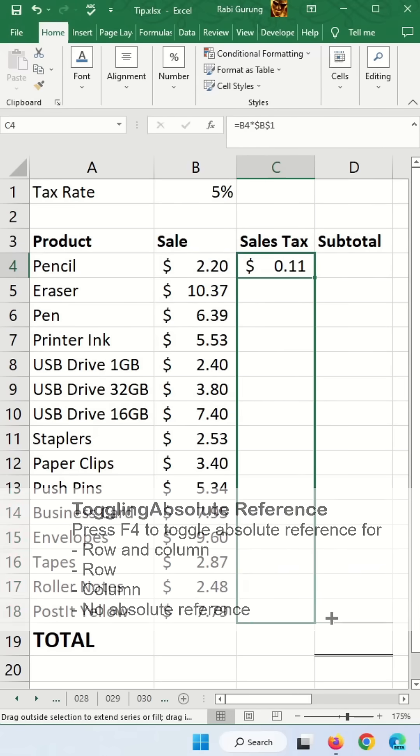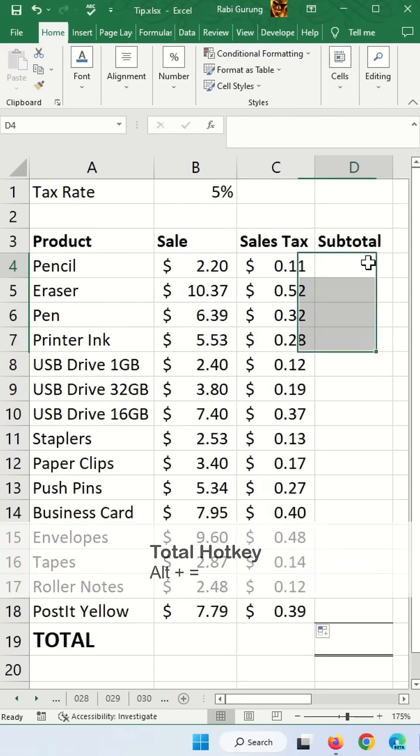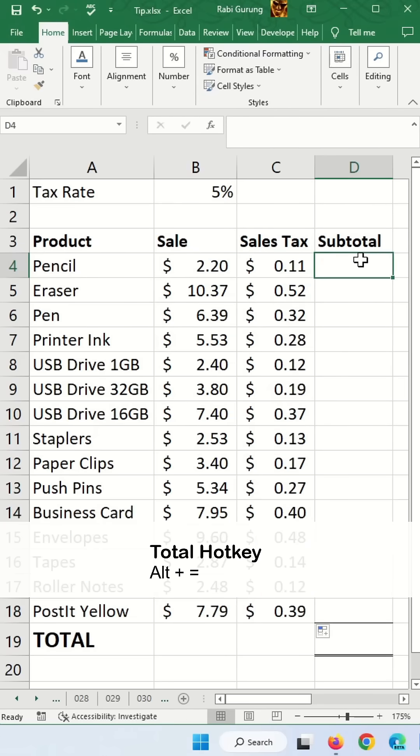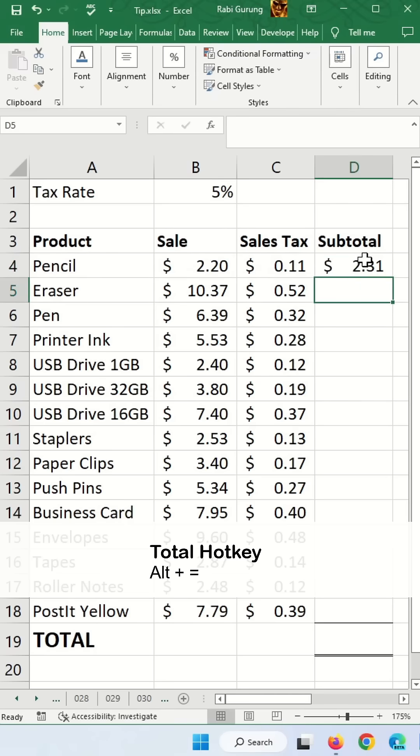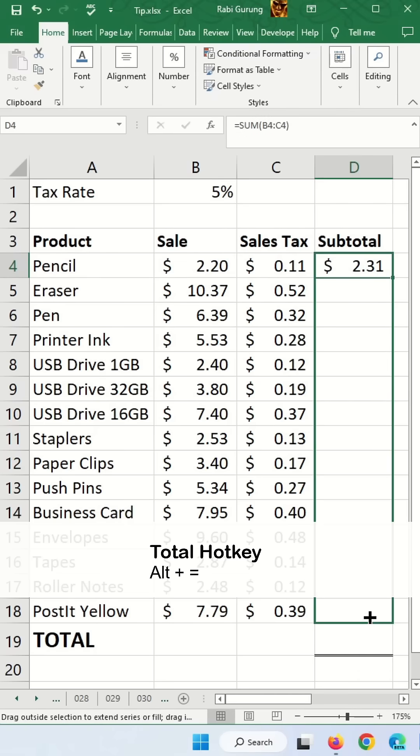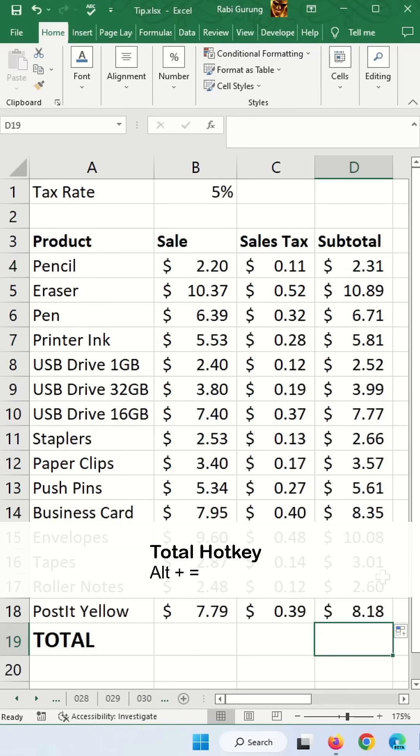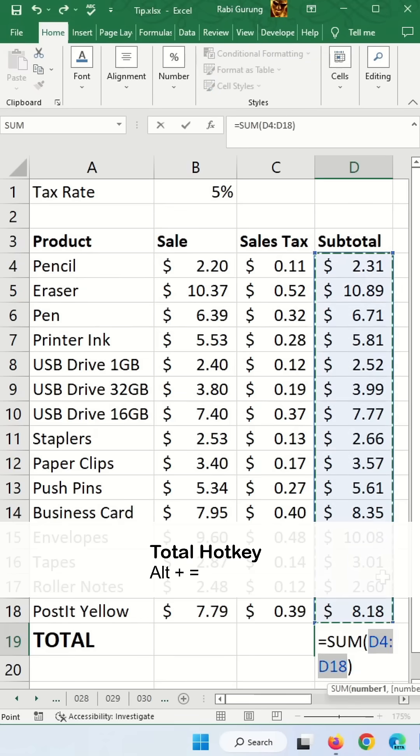Then you apply it to all the rows. And to calculate subtotal, you say Alt equals and hit enter. And then you drag it all the way down. And then to calculate the final total, you press Alt equals and hit enter.